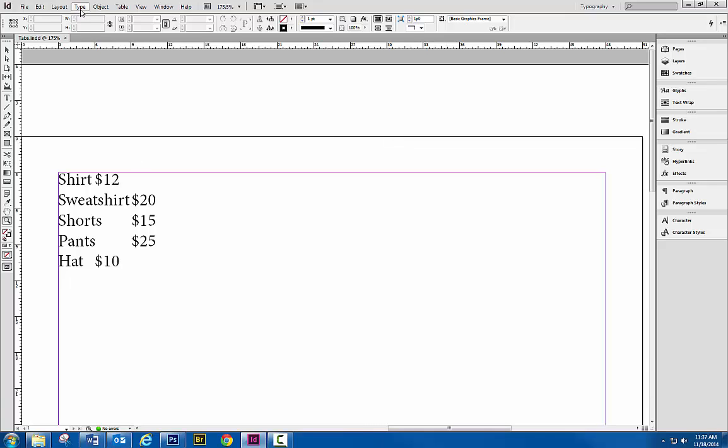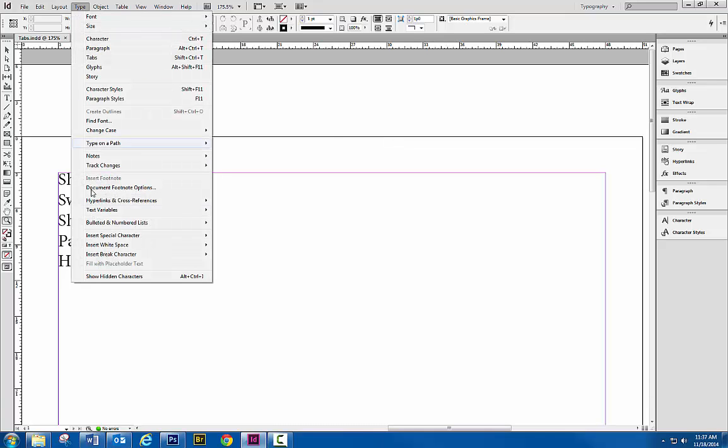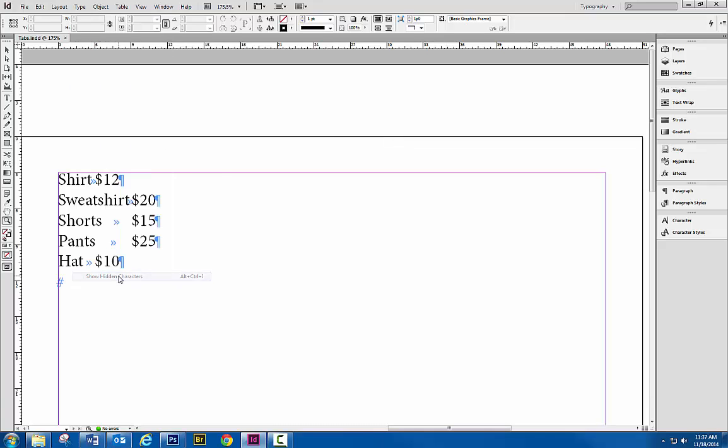If I go to the Type menu and show the hidden characters, you can see that I have pressed tab. That's what's indicated here by these double arrows. So I've typed a word, press tab, put the pricing.